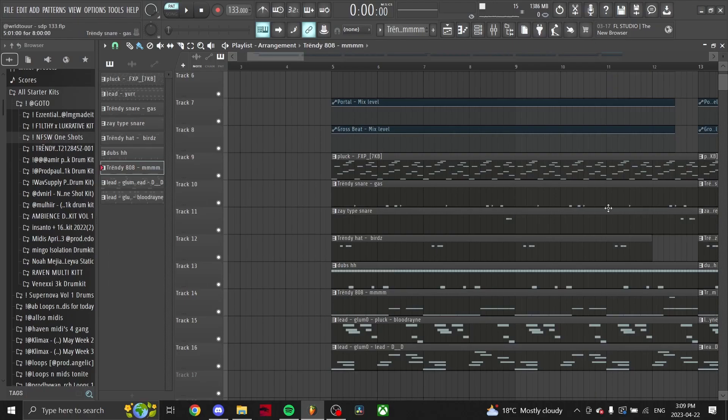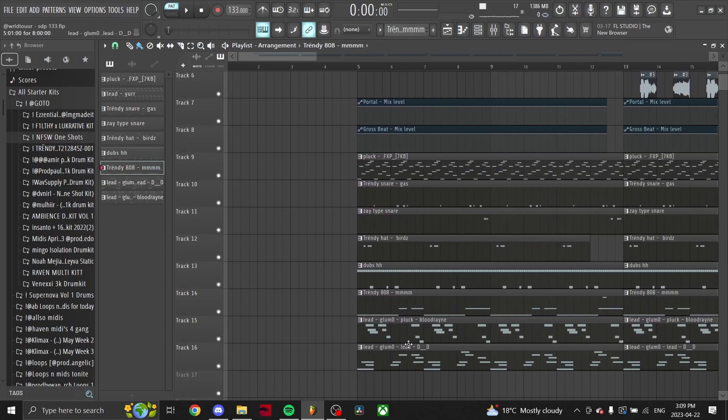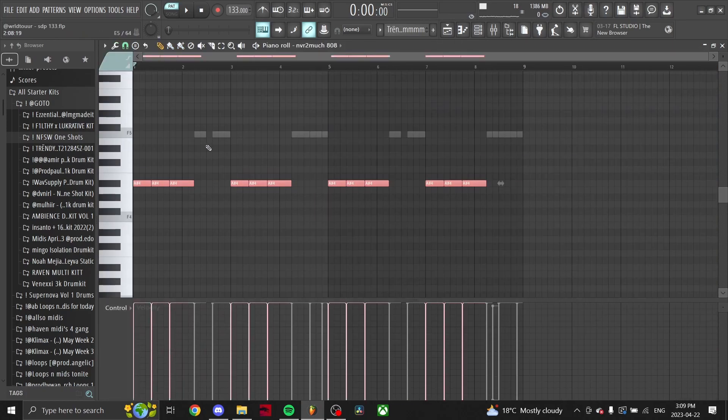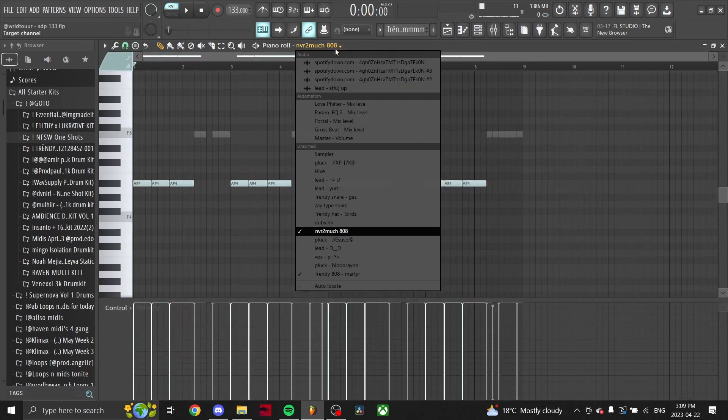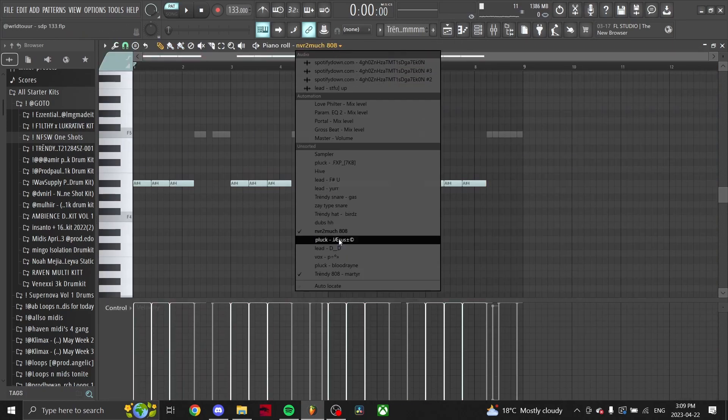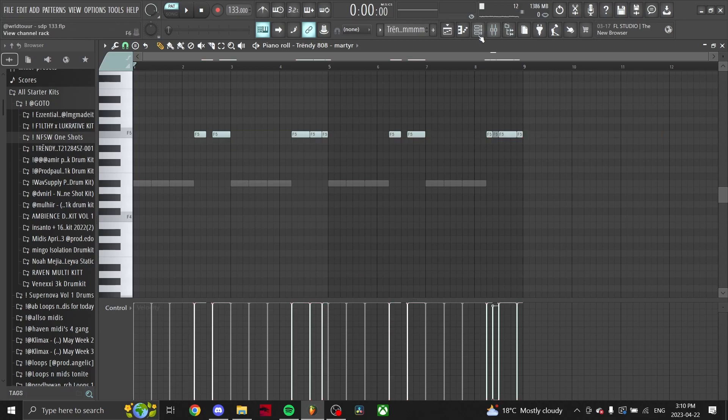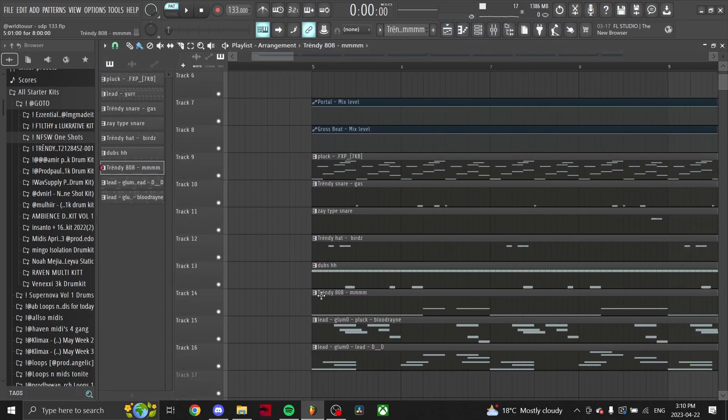And then finally got the two 808s. So I got this first 808 playing, and then in the gaps I got this other 808 playing. So I'll play both of those for you guys right now.